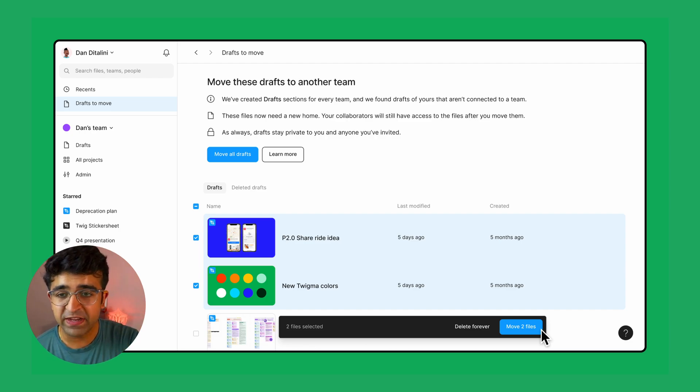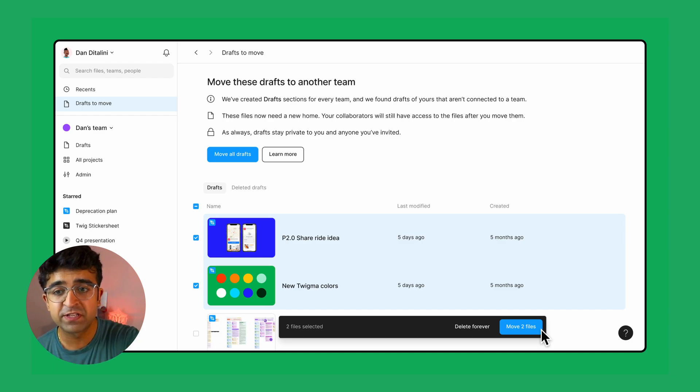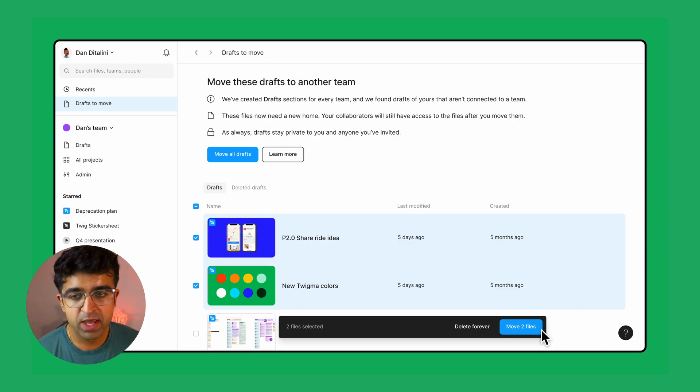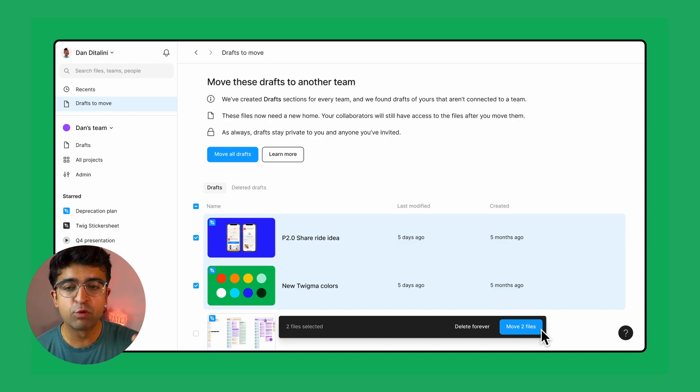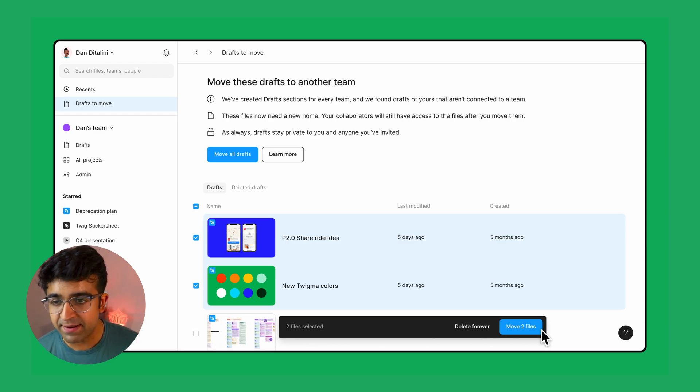Shortly, you will see an interface that looks much like this called drafts to move. And inside drafts to move, you can move multiple drafts at the same time.